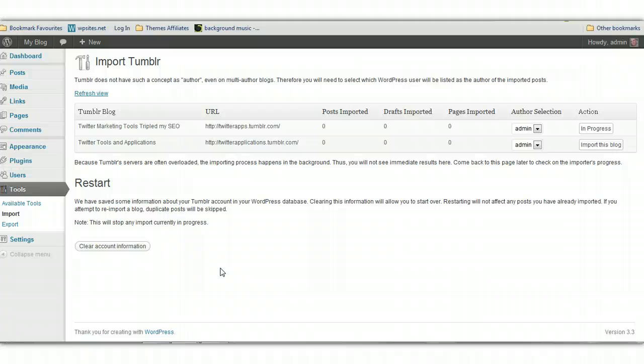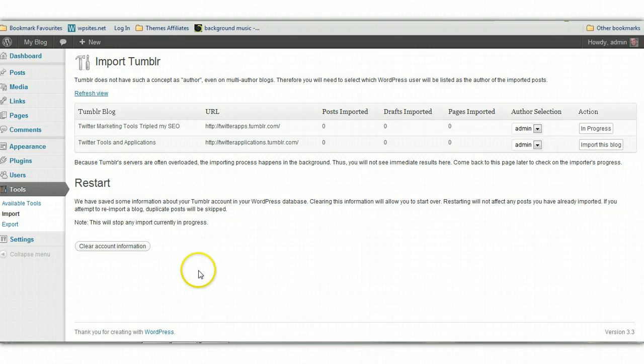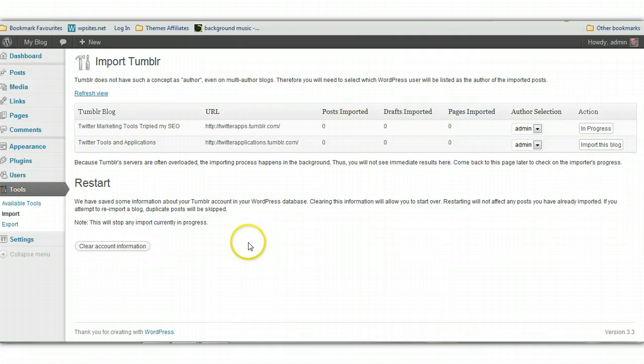And I do actually offer a free setup service. So you can take advantage of that using my contact form on the site. So I'll just pause the video now and wait for this to complete and I'll show you the end result. But basically what it does is it'll just import all your content into your WordPress installation.